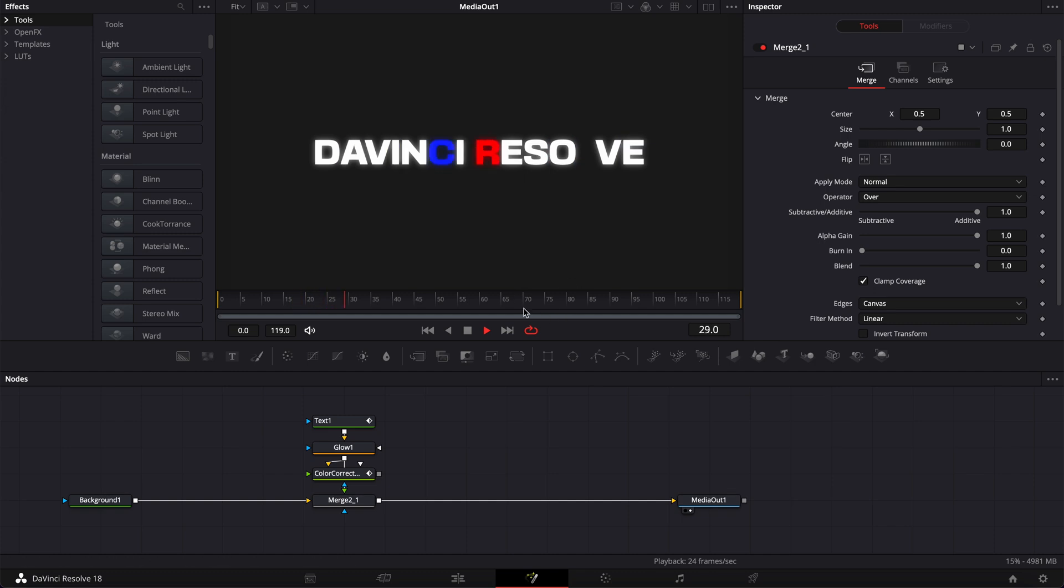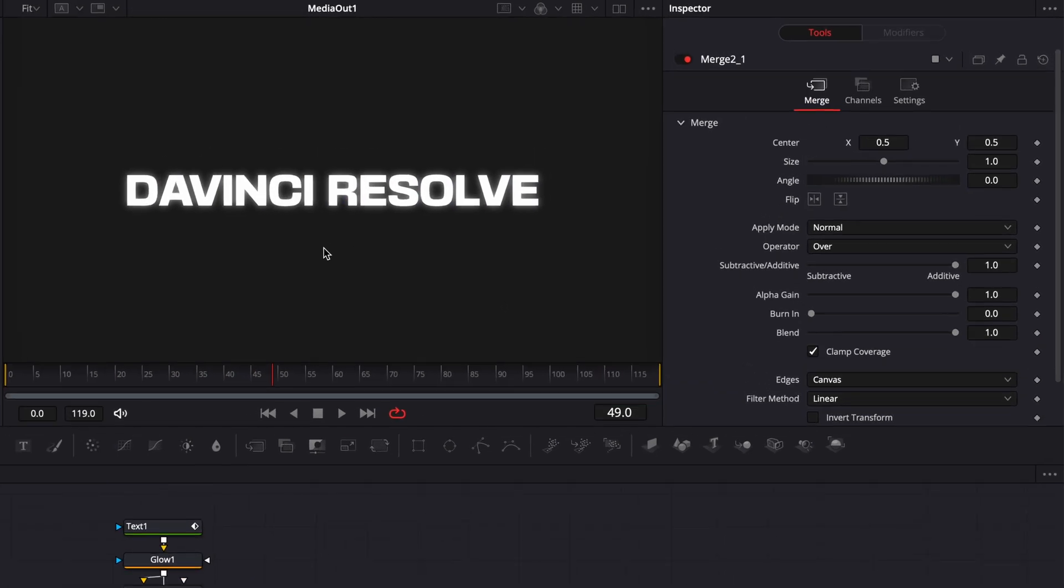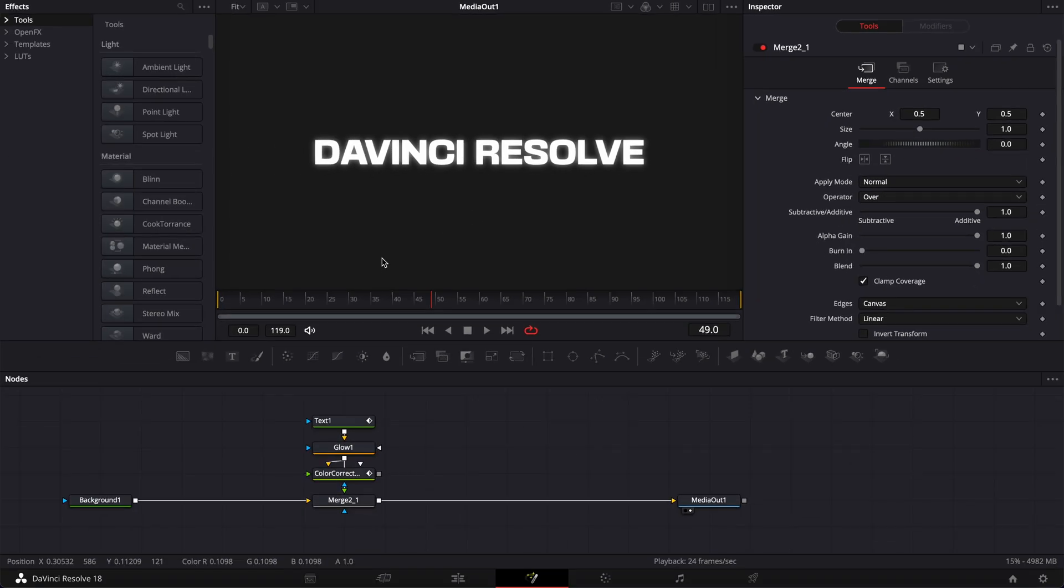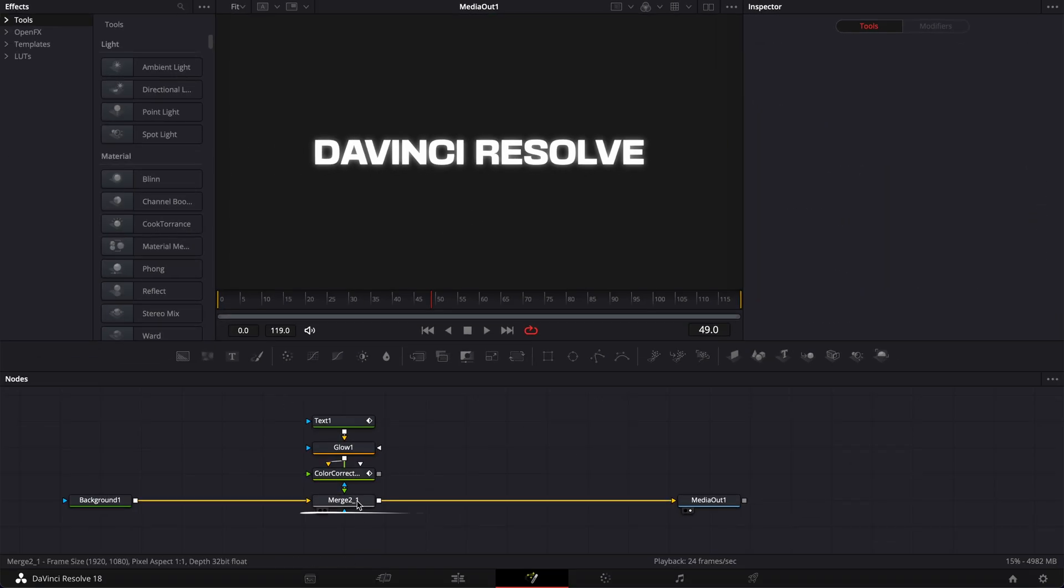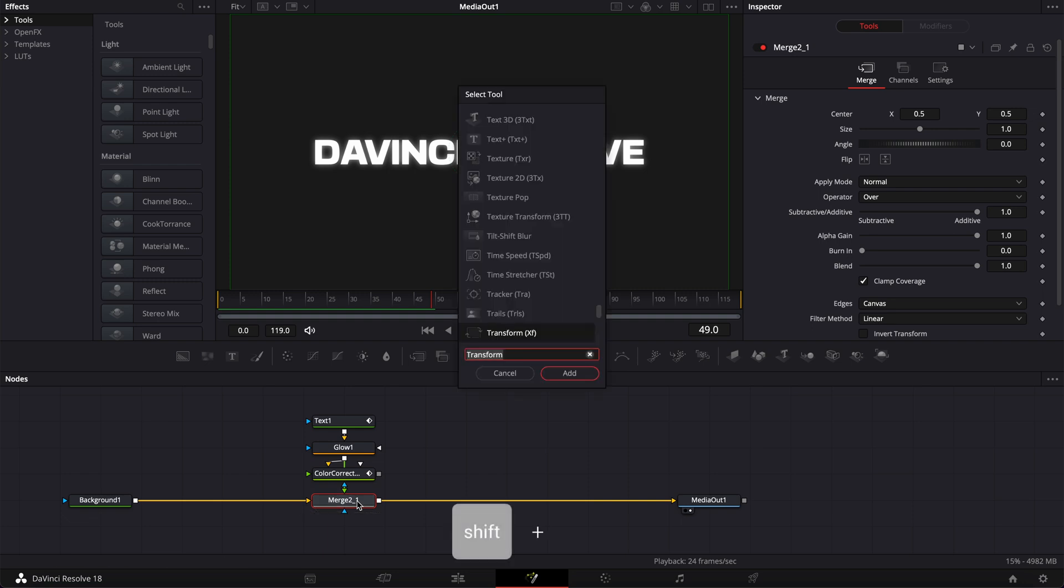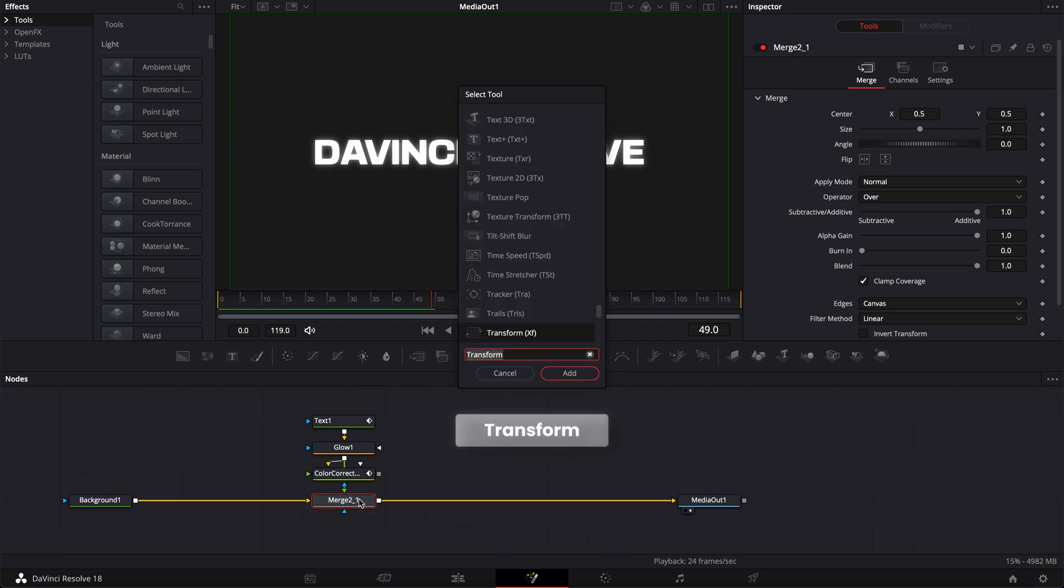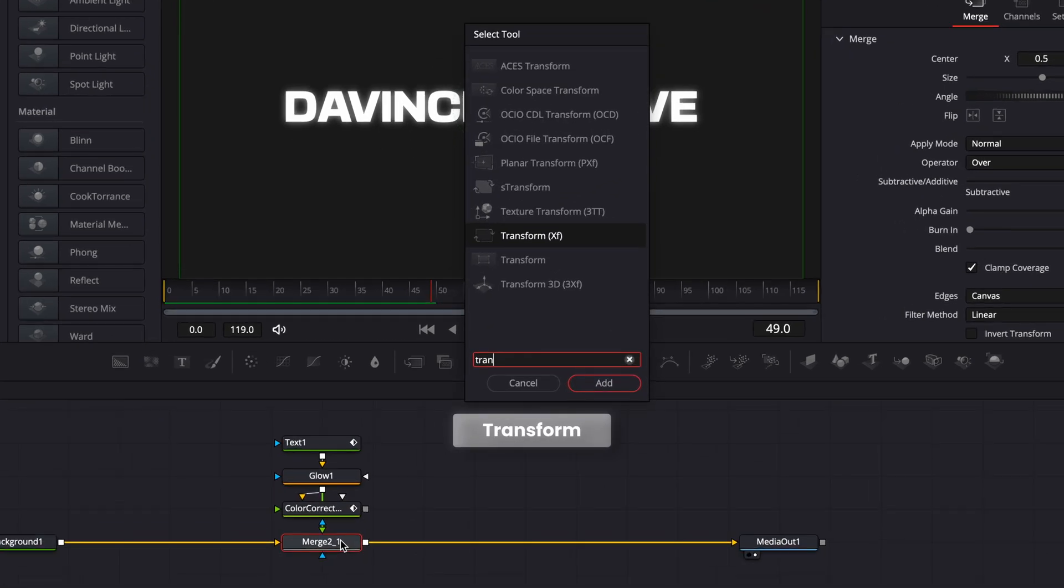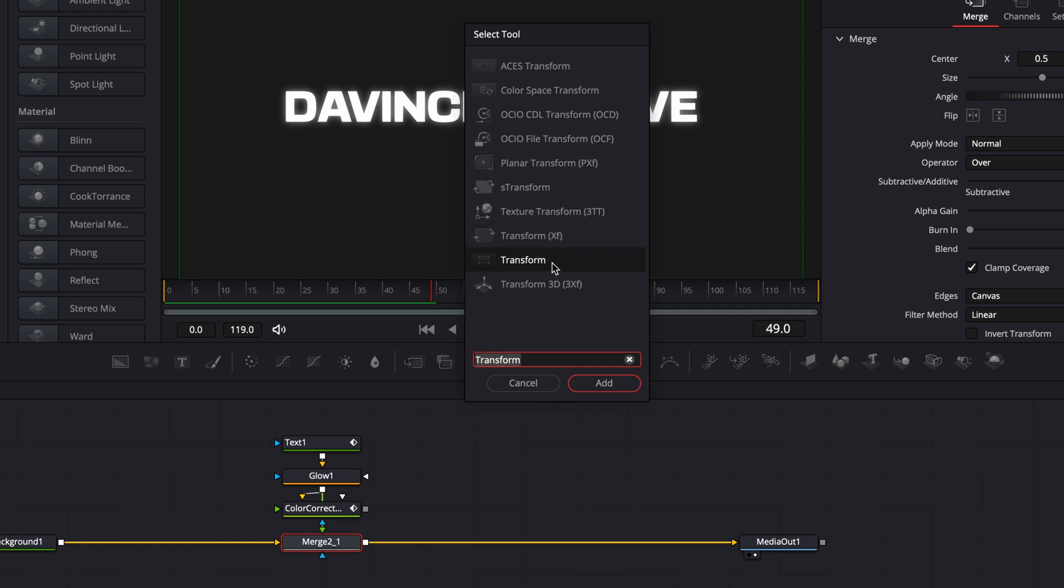And one cool thing before I leave you is that we could combine that technique with an infinity wall text technique to really get an interesting result. So here, what I'm going to do is we're going to select merge 2. We're going to hit shift space on our keyboard. And here, we're going to bring a transform node, not the one with XF, the one without XF. So transform just like this, bring that in.